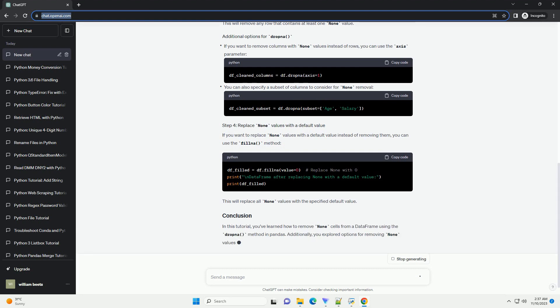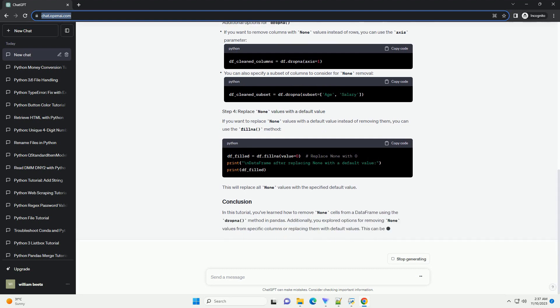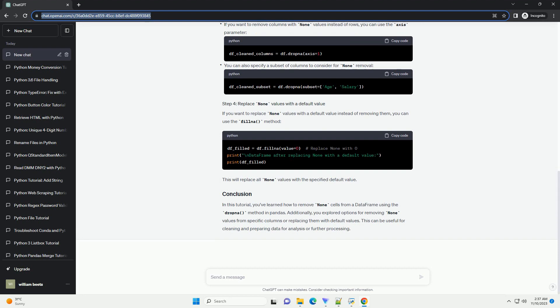You can also specify a subset of columns to consider for None removal. If you want to replace None values with a default value instead of removing them, you can use the fillna method. This will replace all None values with the specified default value.